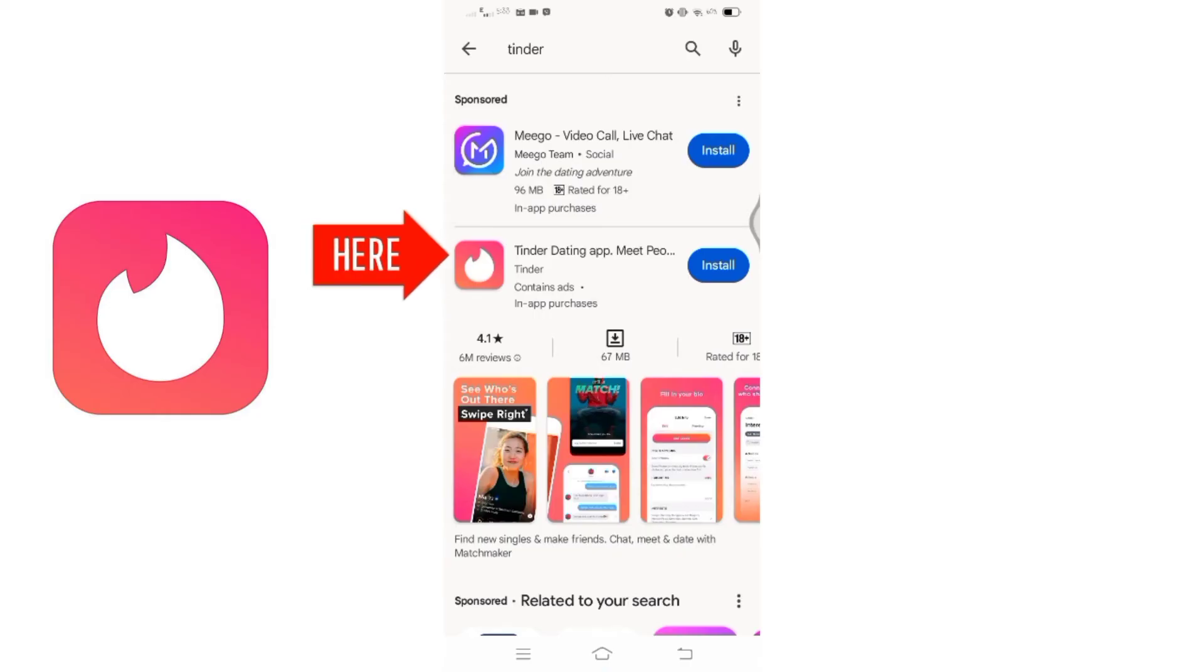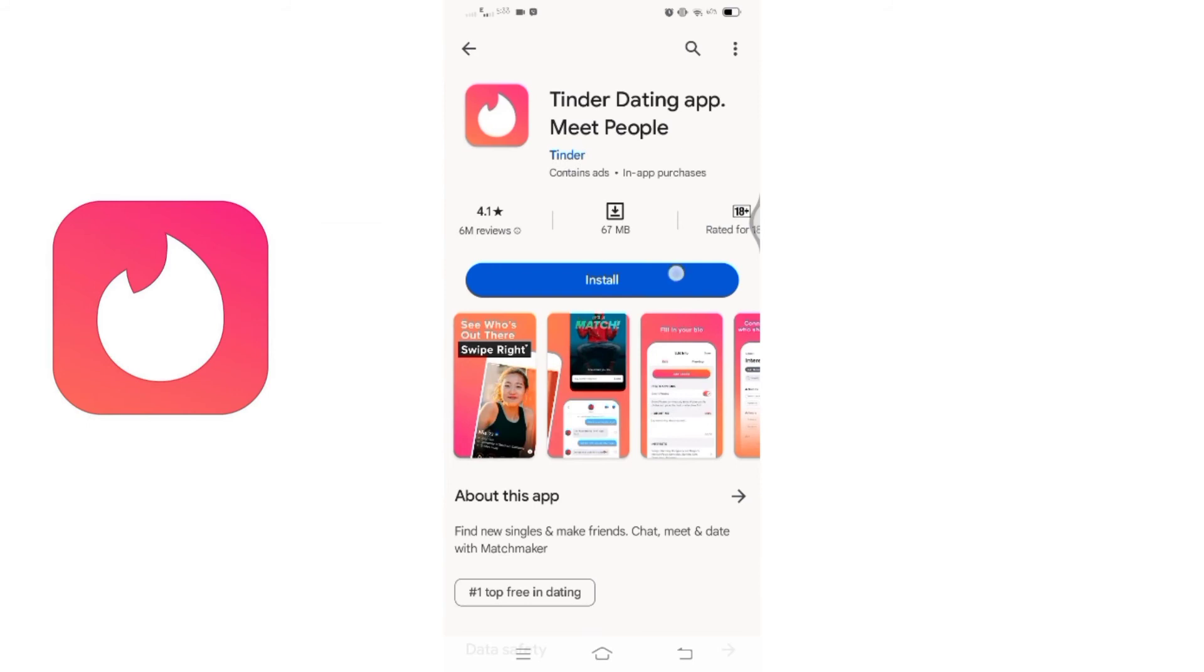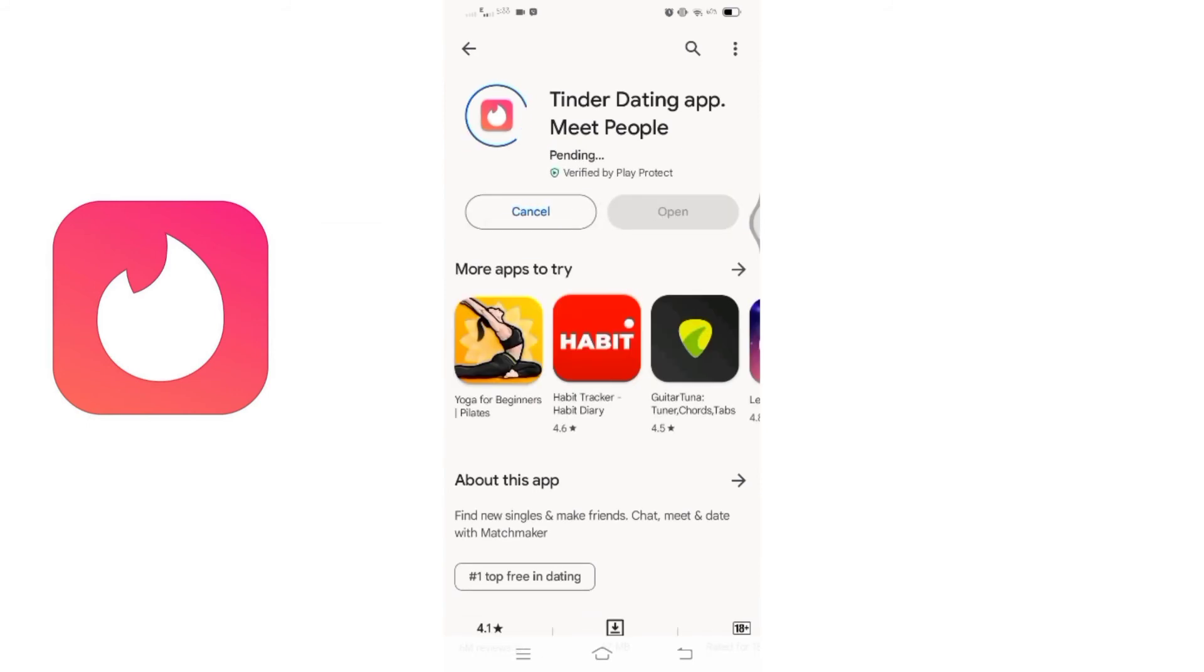Once you are on the Tinder app page, locate the install button and click on it. The app will start downloading and installing on your device. Be patient while the installation process completes. This duration may vary depending on your internet speed.